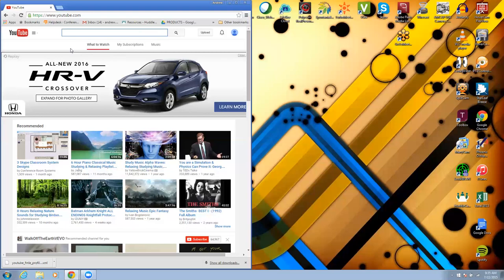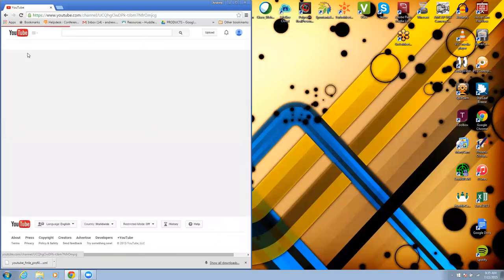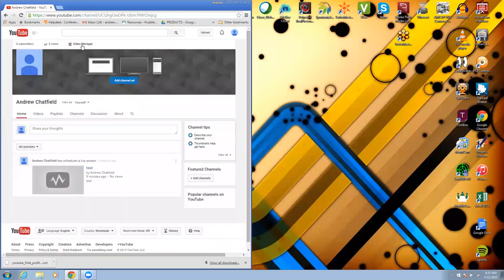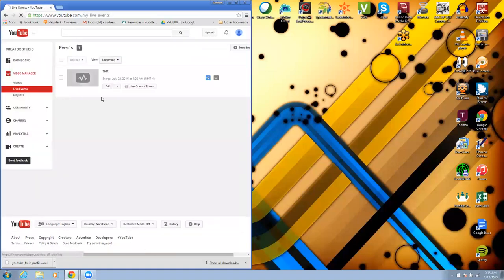So the first thing you'll need to do is hook up your camera to your PC and then log into YouTube. From there you're going to go up here and go to my channel and then go to video manager. Go to live events and new live event.